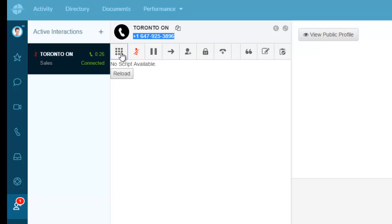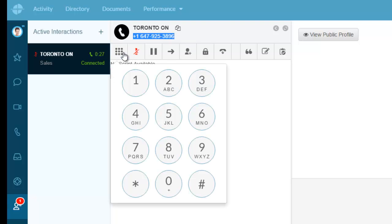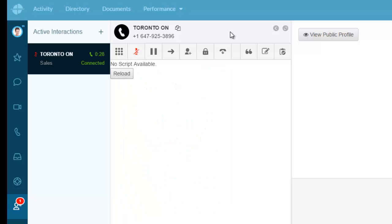I also have the ability to open up the keypad if I enter any DTMF, put the call on hold by pressing the hold button here. Now the call's on hold and you see how long it's been on hold. I can take it off hold.